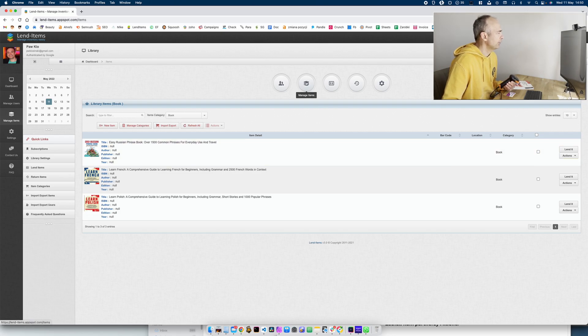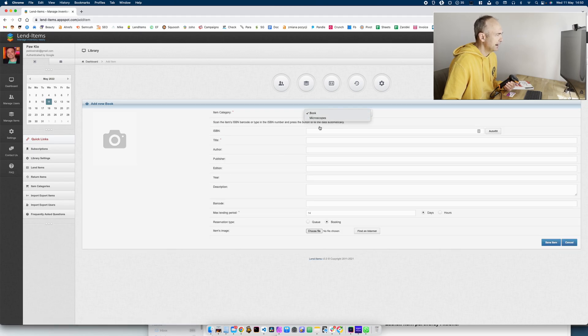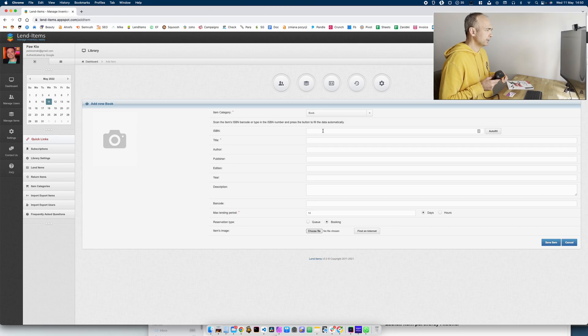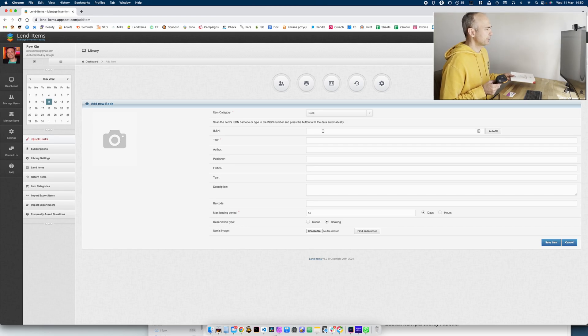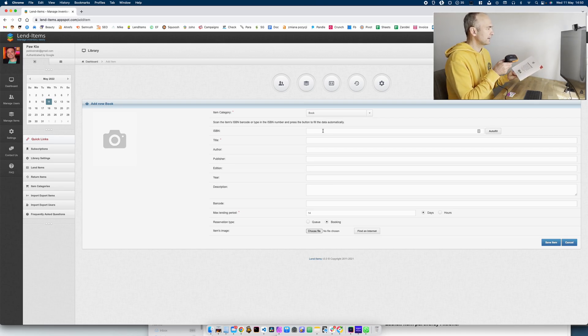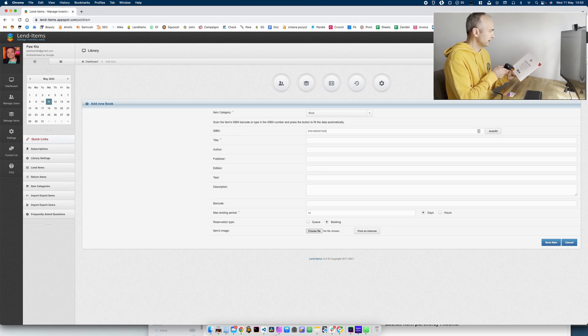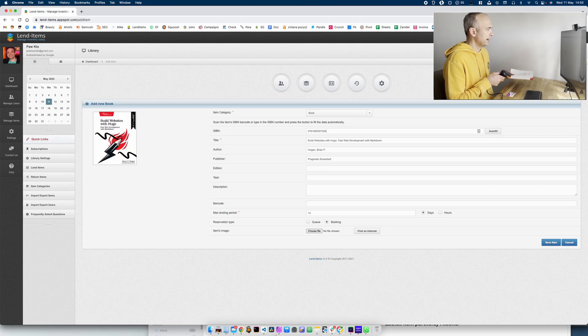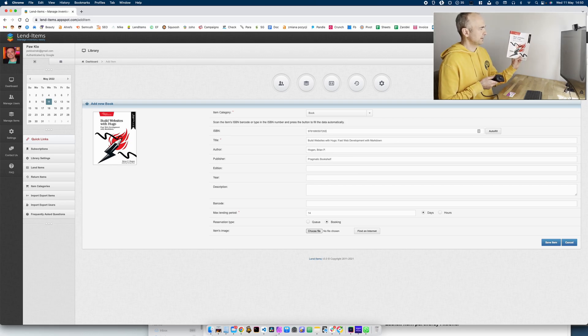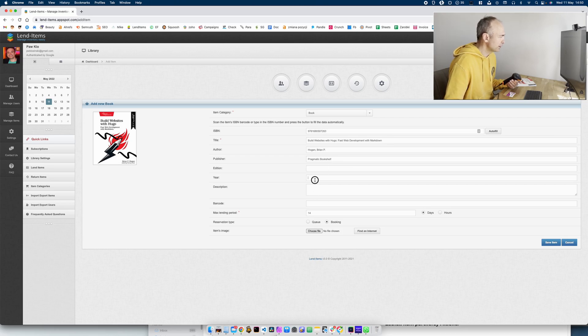So I would go to manage items and click new item and select the correct category. Because we've got ISBN support built in you don't have to fill out all the information. You just need to scan the ISBN with a barcode scanner and this information will be obtained automatically. As you can see this is the same cover of the book. You can add more information if you wish.